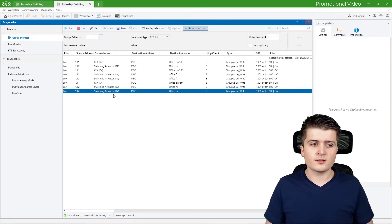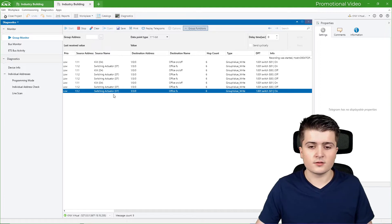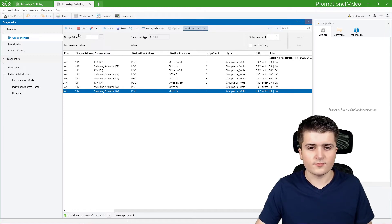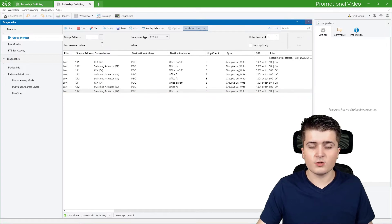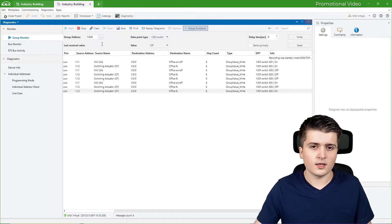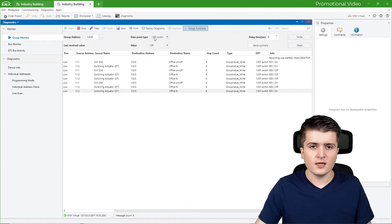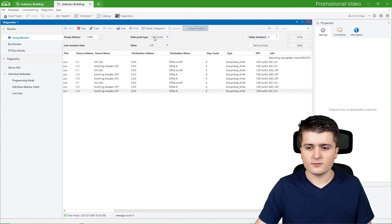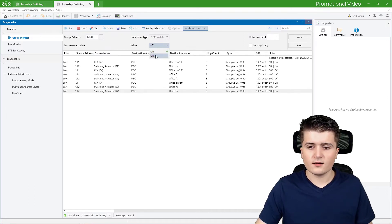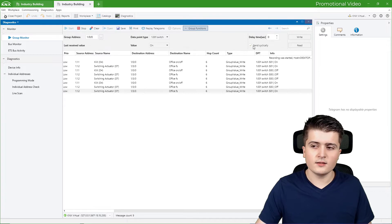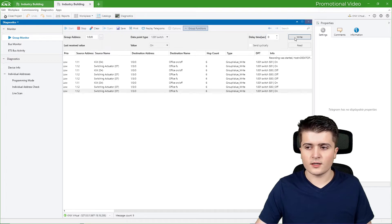What we can also do with the group monitor is send telegrams to group addresses. Here on top we can specify the group address we want to send the telegram to — for example 1/0/0 to turn the light on and off — and there we define the value. The data point type is already recognized by ETS6 itself, because it sees that in this group address there are two switching objects. Therefore we can send for example the value on, with a delay, or cyclically. I simply want to write the value on so that the light turns on, therefore I click on write.